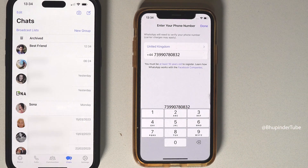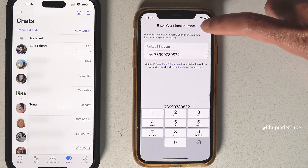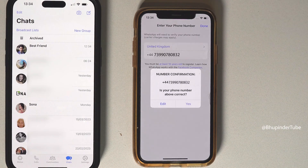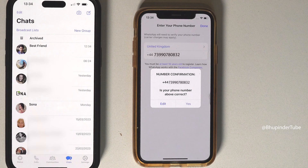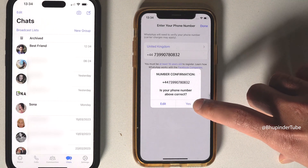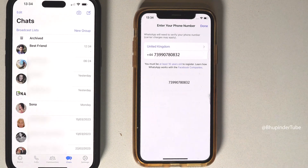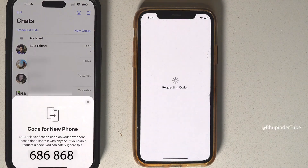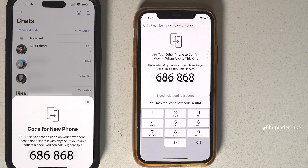Tap on 'Done.' WhatsApp will ask you to confirm that this number is correct. If it is correct, tap on 'Yes.' On your old phone you should receive a verification code — enter that code on your new phone.